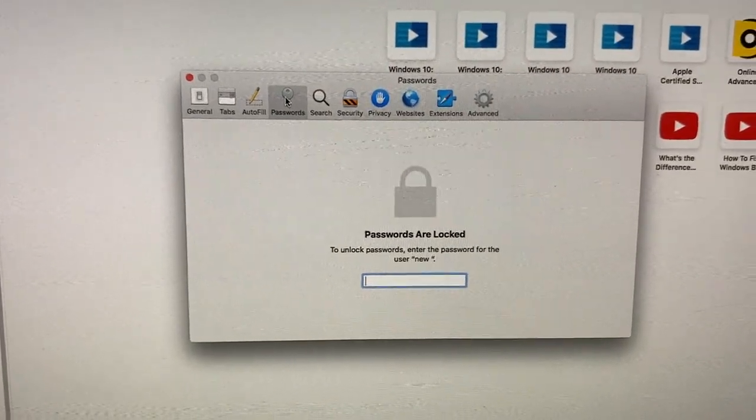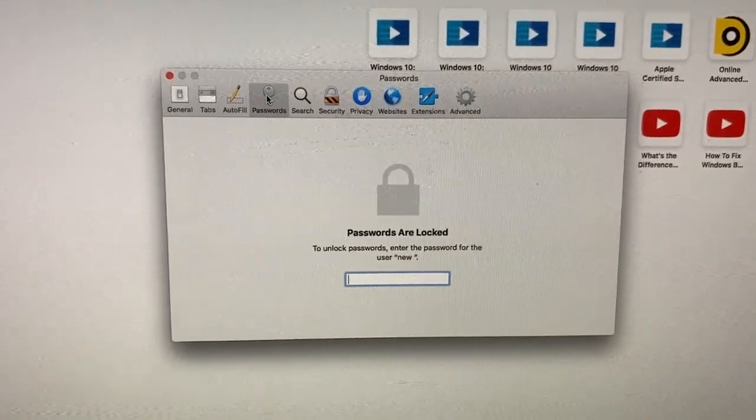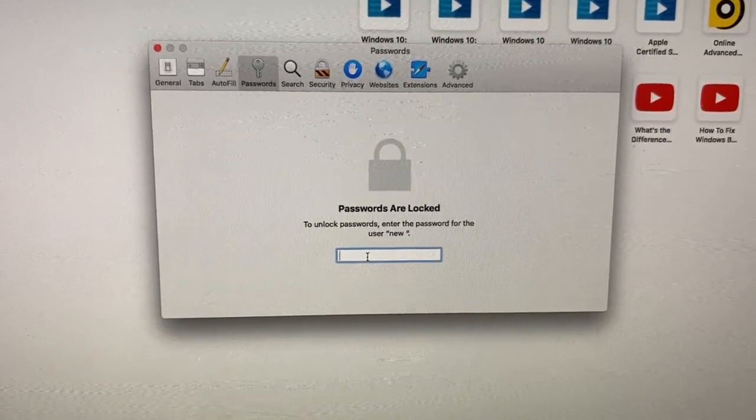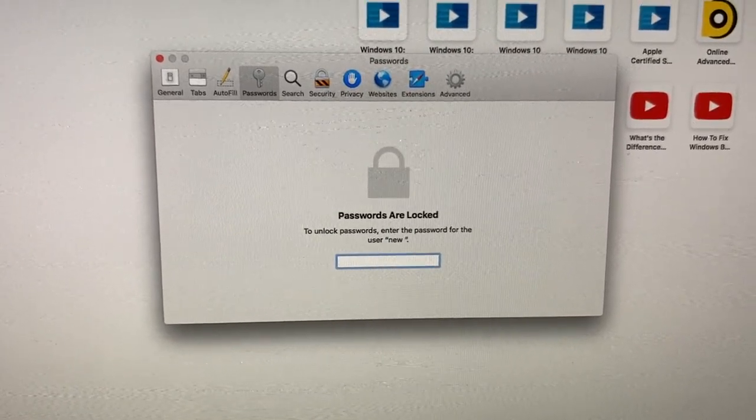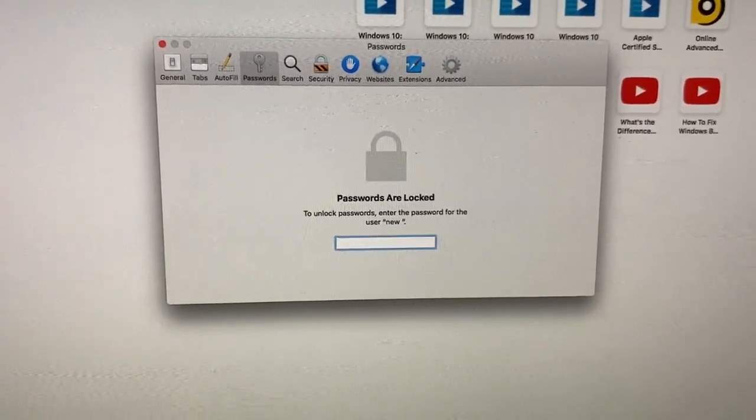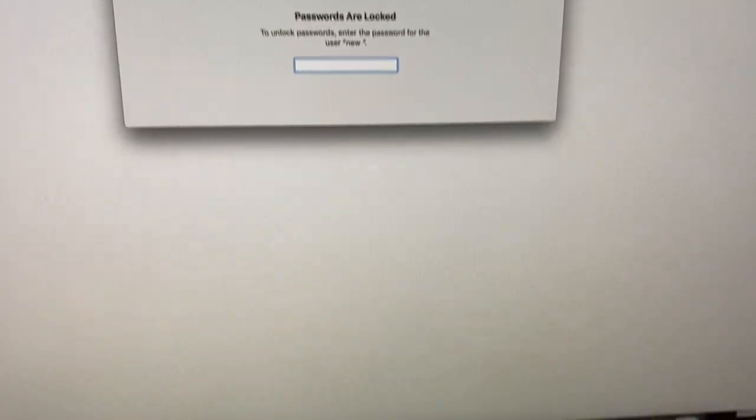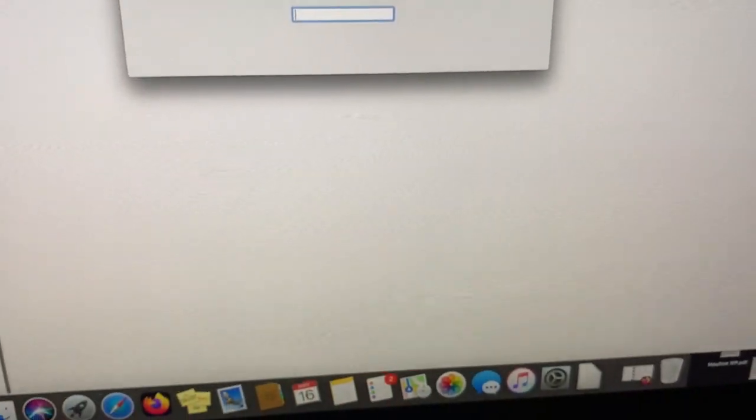But you gotta click on Passwords, type in your password for getting into your account. So I'm gonna do that now.